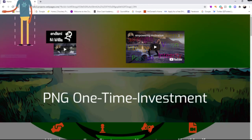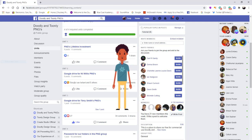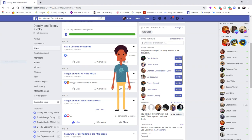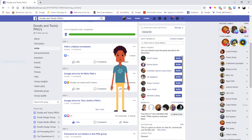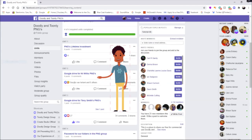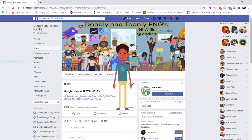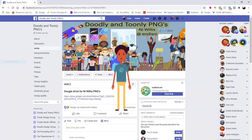I'm now going to double click the back arrow to go back to the units so I can scroll down to Unit 2. I've used the scroll bar on the right hand side to scroll down to Unit 2, which is the Google Drive for Nigel's PNGs. We're going to left click that and then it will come up with the link. I then have to double click the link to get onto the Google Drive and download the folder of Nigel's Doodly and Toonly PNGs, which is going to be a zip file.